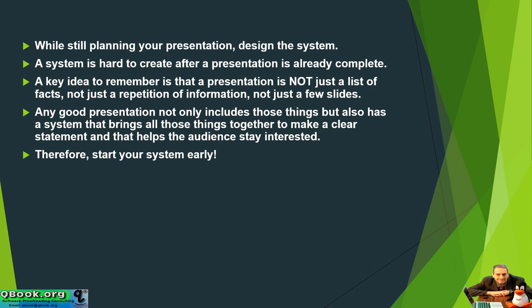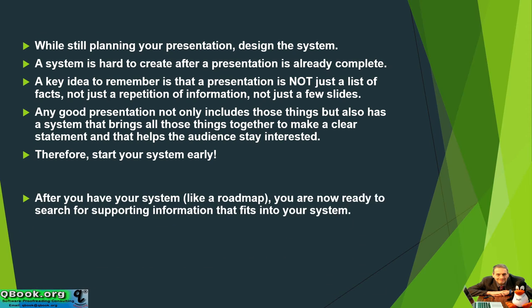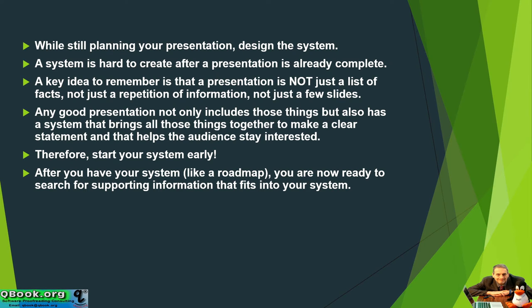So you need to think of your system early, before you get all your facts together, before all of your information is listed out, before you make your slides. After you have your system, like a roadmap, you are now ready to search for supporting information that fits into your system.